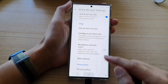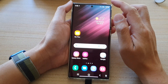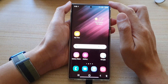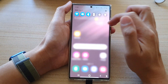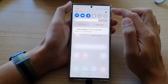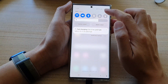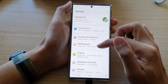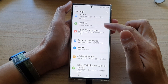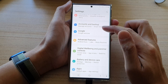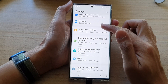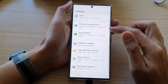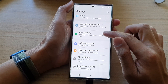First, tap on the home button to go back to the home screen. From the home screen, swipe down at the top and tap on the settings button. In settings, swipe up and go down. In here, tap on accessibility.